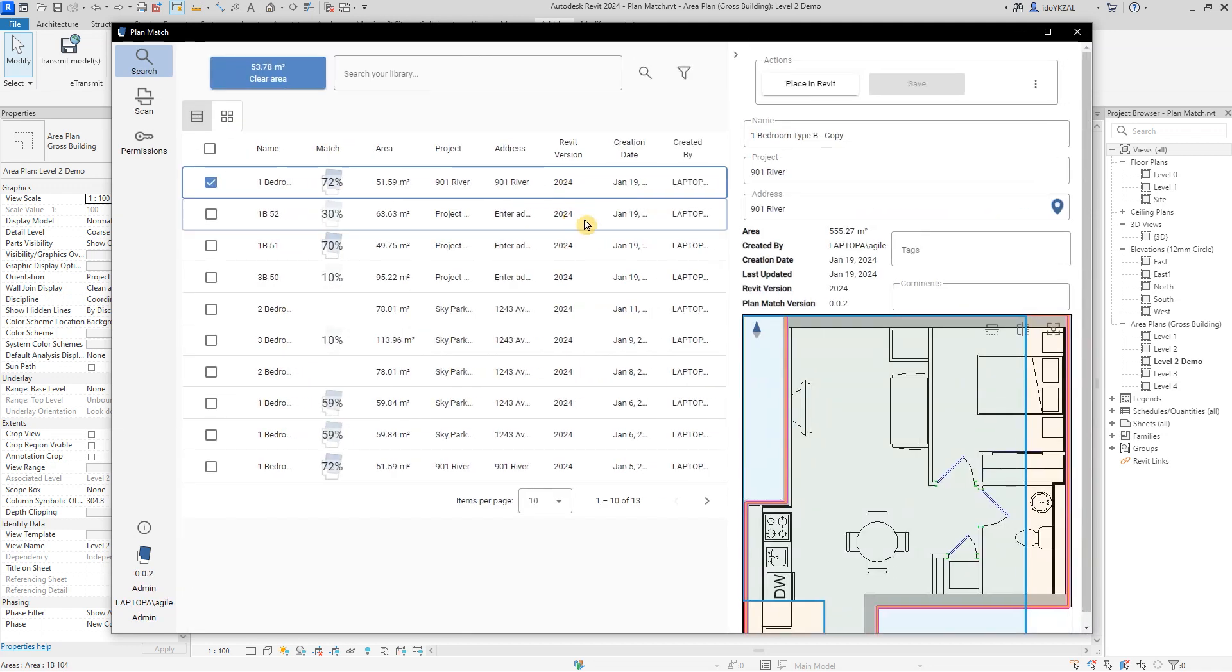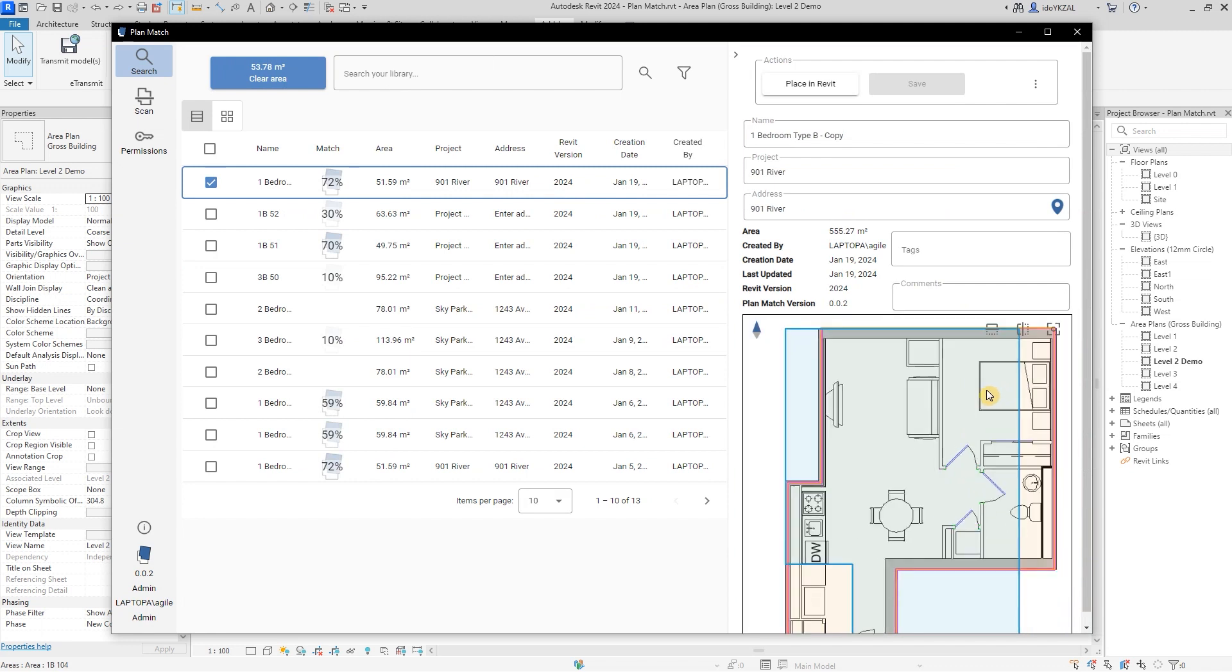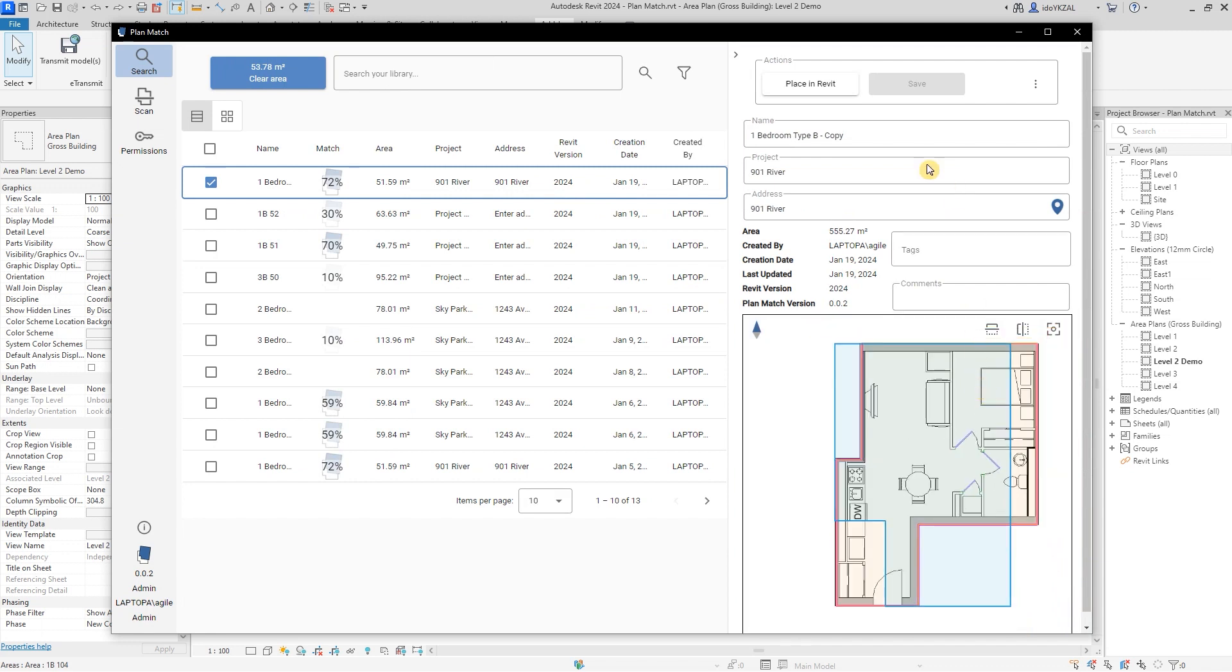On the properties window, I can see the plan with all the associated data. I can add tags and comments and edit the information.